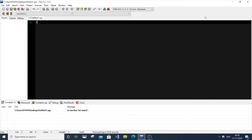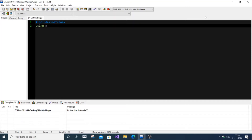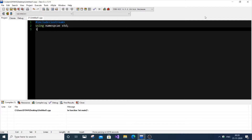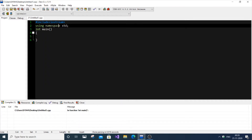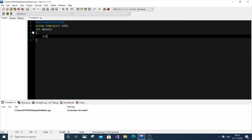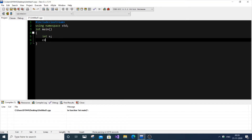First I will do this program in C++ and then I will do it in C. So I'll write the hash include iostream, using namespace std. After sorting out those namespace mistakes, I'll use cin to input the seconds. So first I am going to just input the seconds - cout to print 'enter the seconds' with a new line, then cin to read.